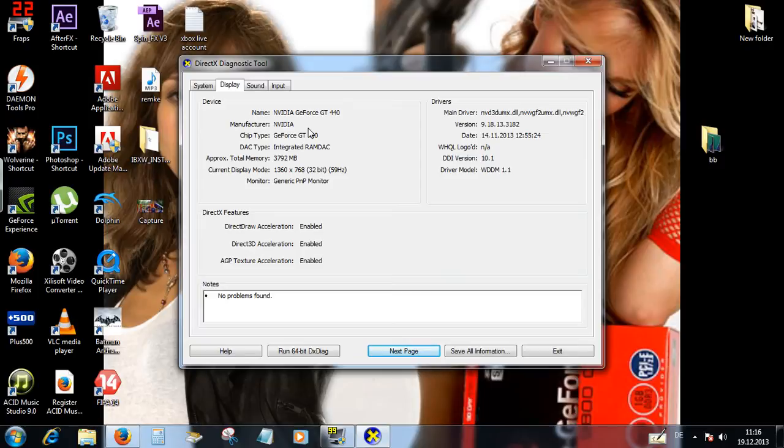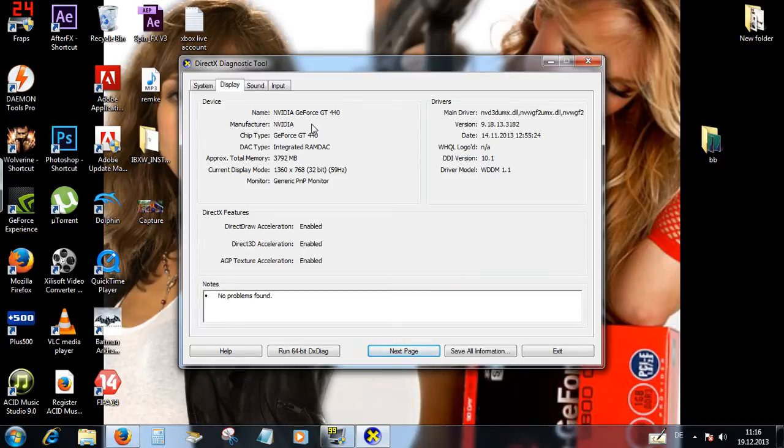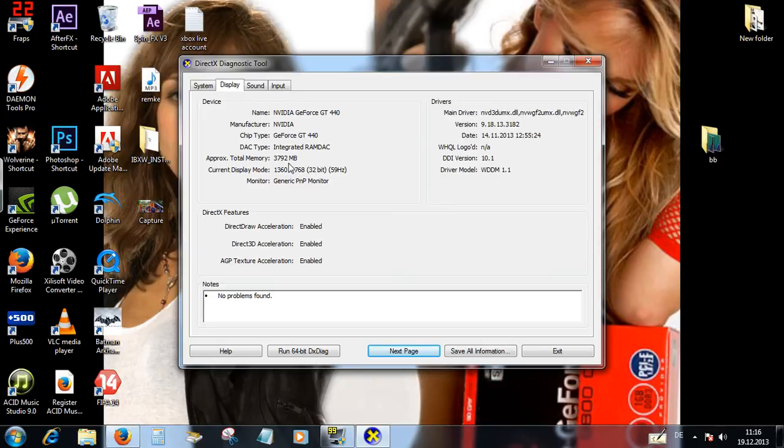Jetzt kannst du sehen alles über dein Grafikarte. Der Name hier für mein Grafikarte ist NVIDIA GeForce GT 440. Und kannst du auch sehen, was für RAM dein Grafikarte hat. Mein hat so 4 gigabytes.